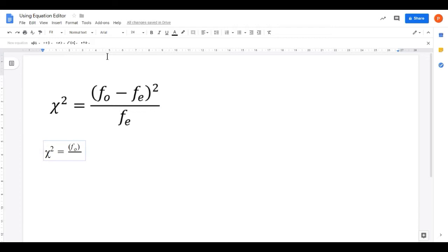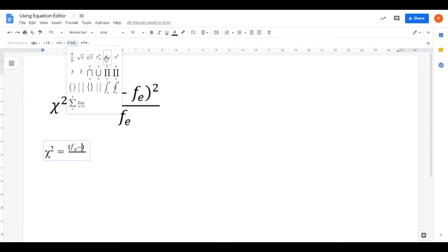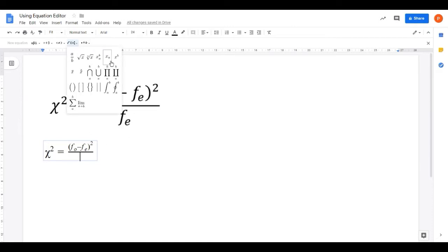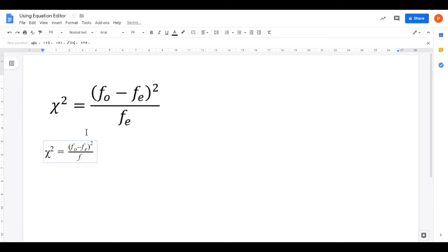Move the cursor right to get back to normal level, type minus, then do another subscript: f subscript e. Now bring the cursor outside and up to the normal level outside the parentheses, and then into the superscript position for the power of 2. After the e in the subscript position, move the cursor once to normal text level, once more to exit the parentheses, and once more into the superscript position, then type 2. Click below the line and type fe as a subscript expression: f, move cursor right, e. There is your chi-squared statistic calculation.